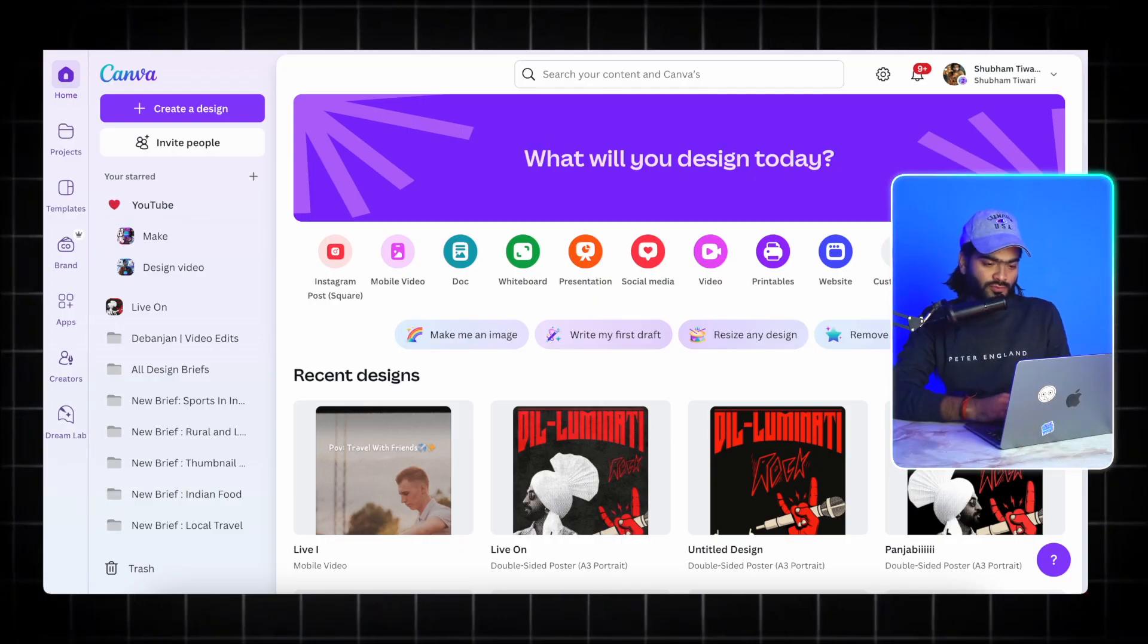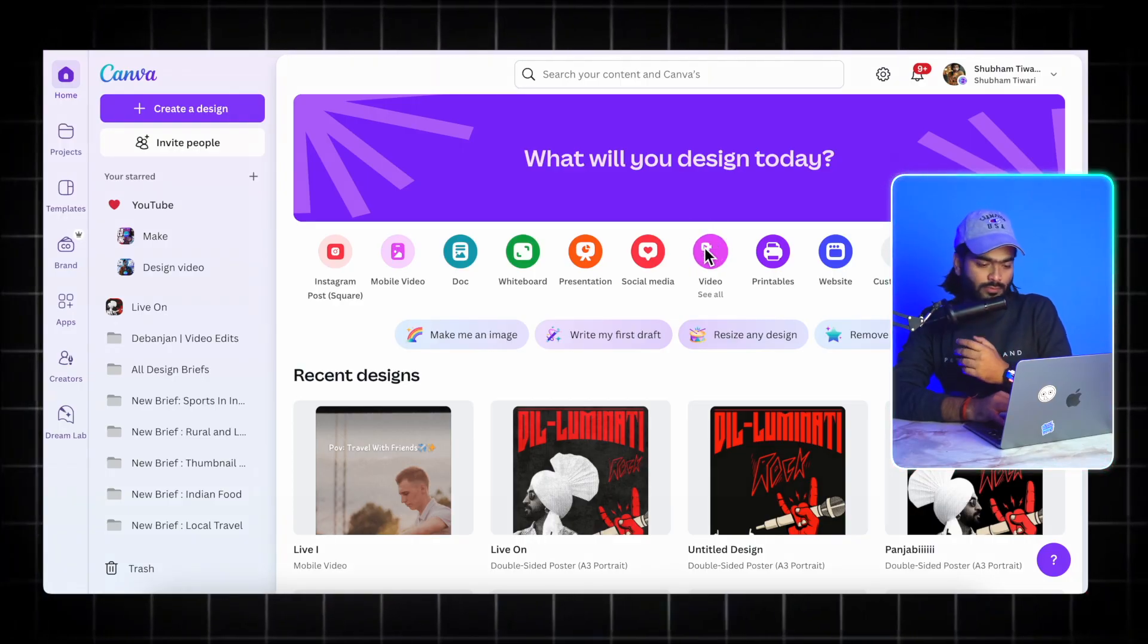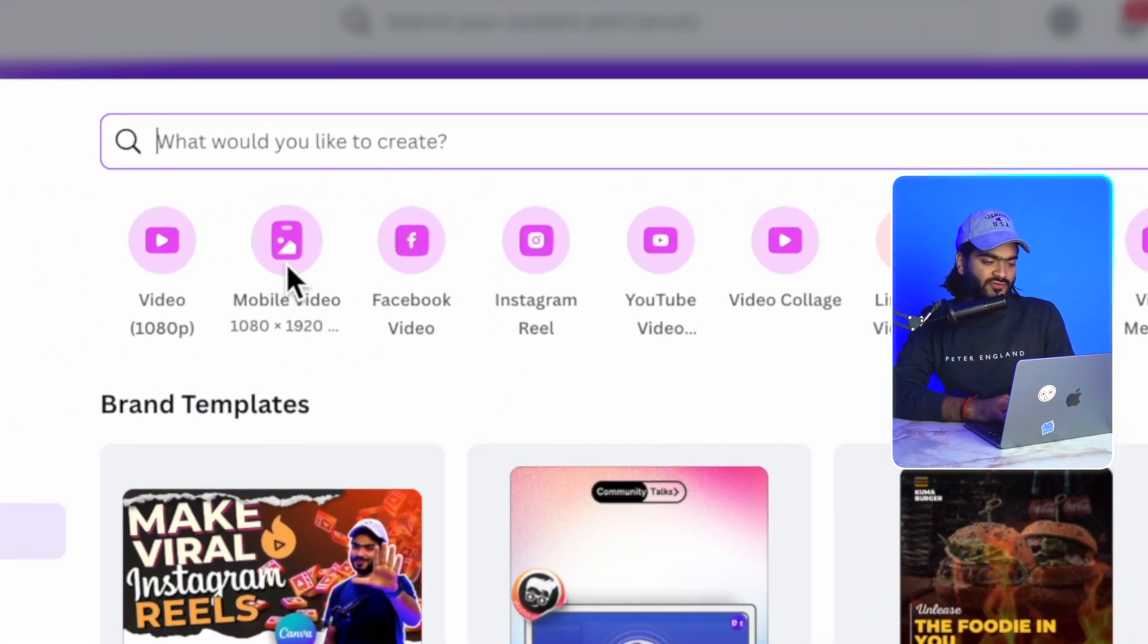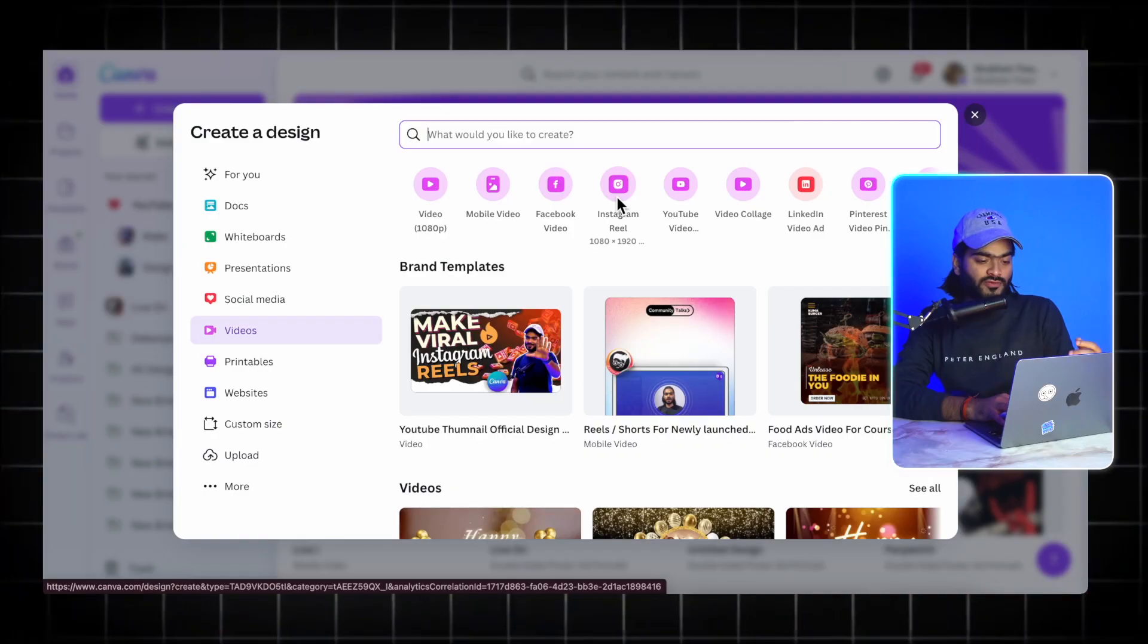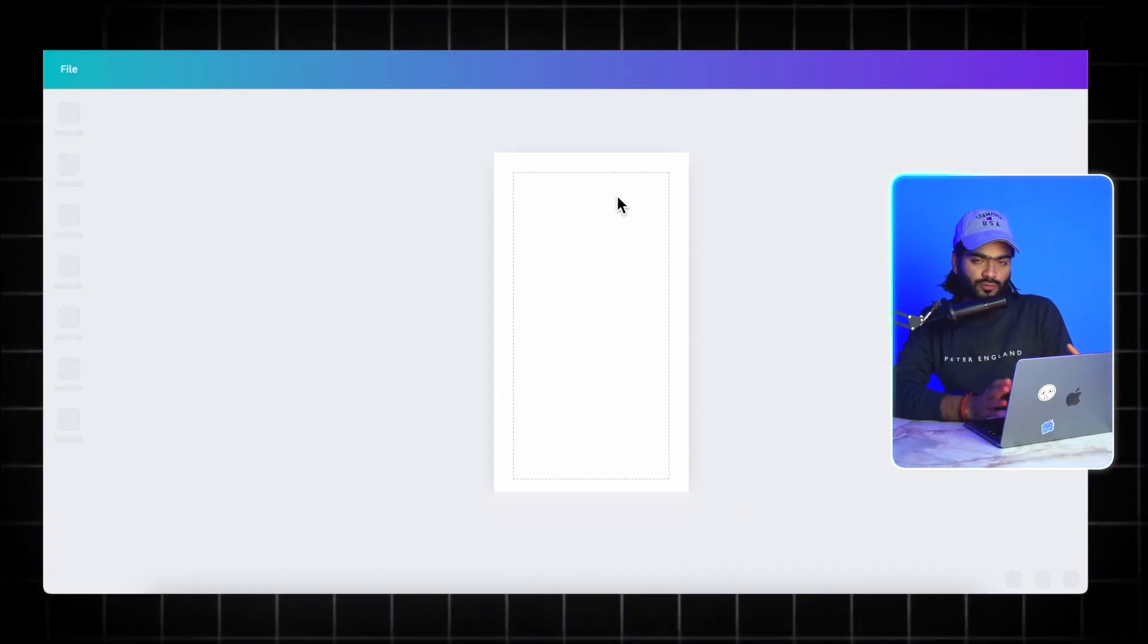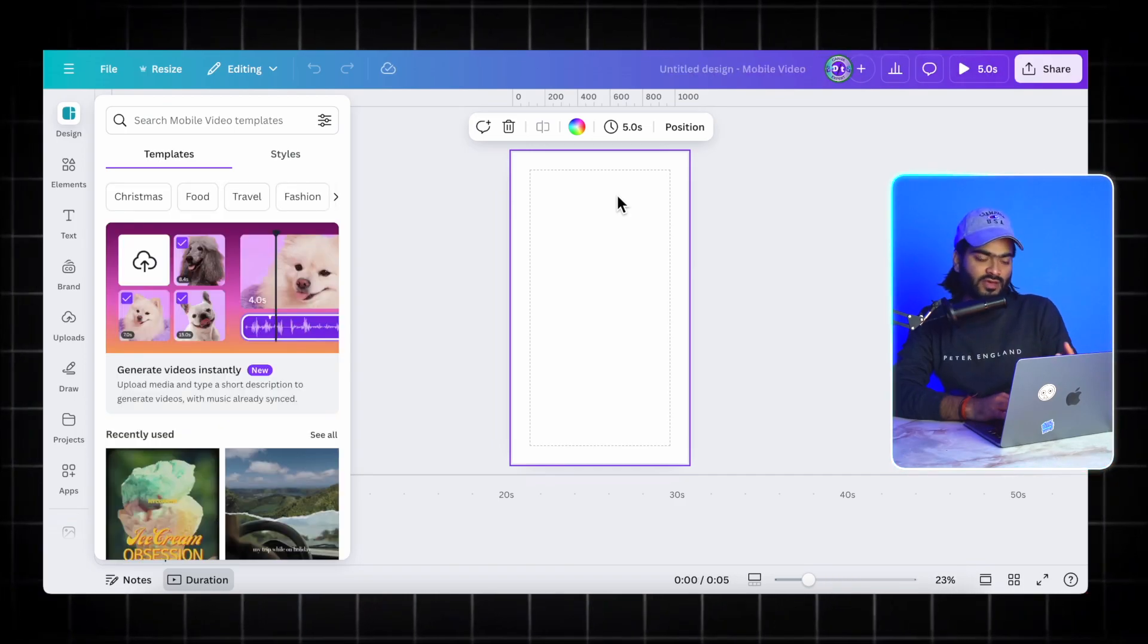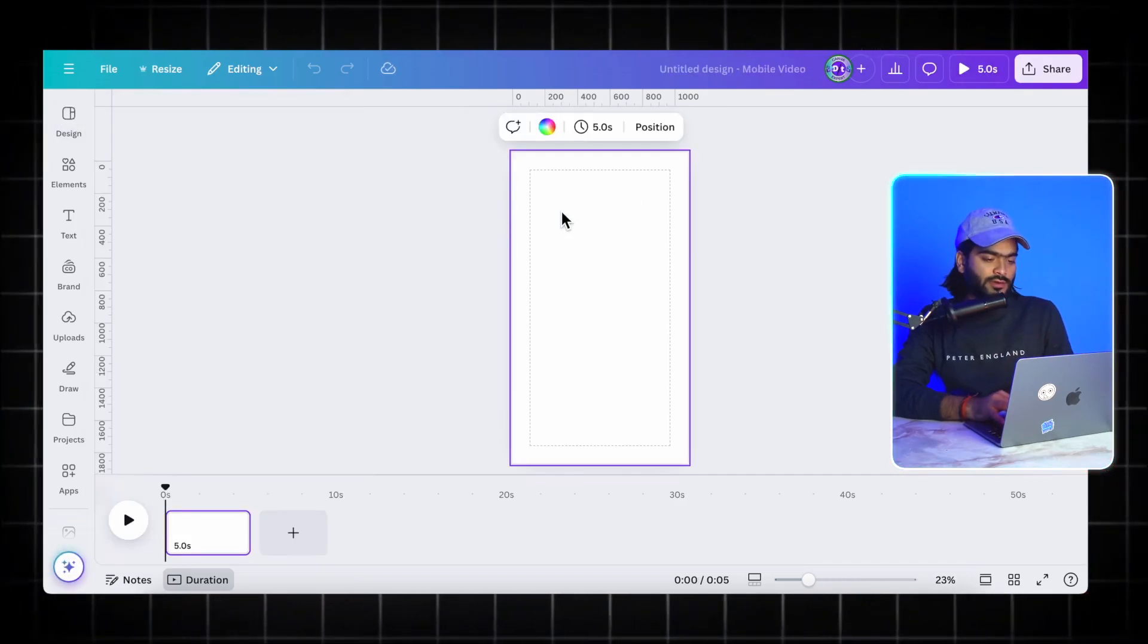As you can see here, we are on our laptop screen. All you have to do is just go into this video tab over here, click on it, and select this mobile or you can also select this Instagram reel. I'm just selecting to be precise in terms of size.